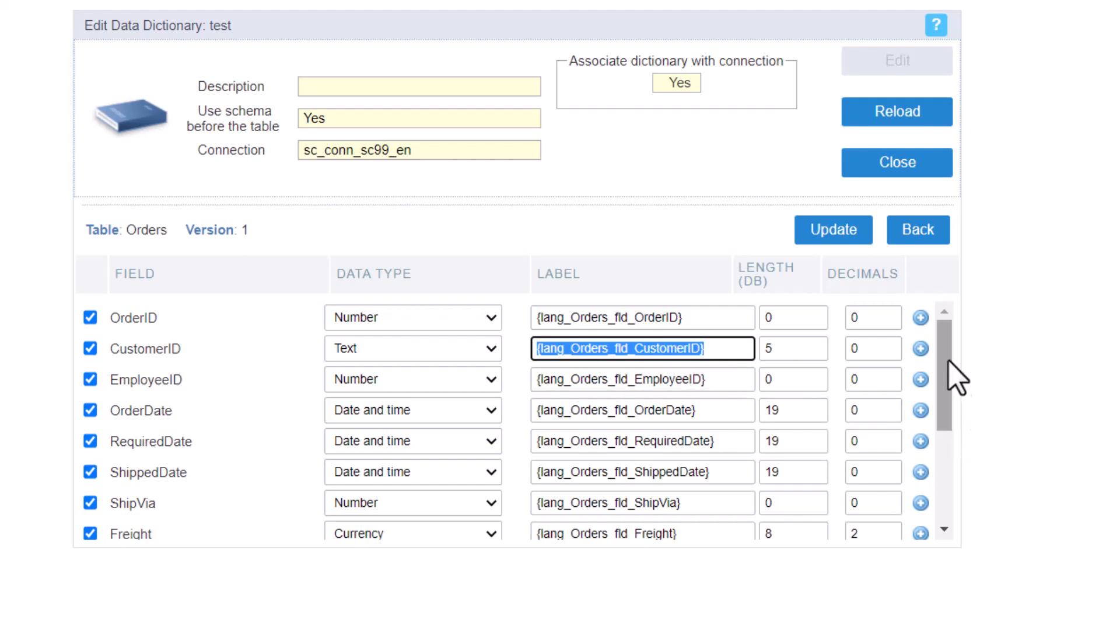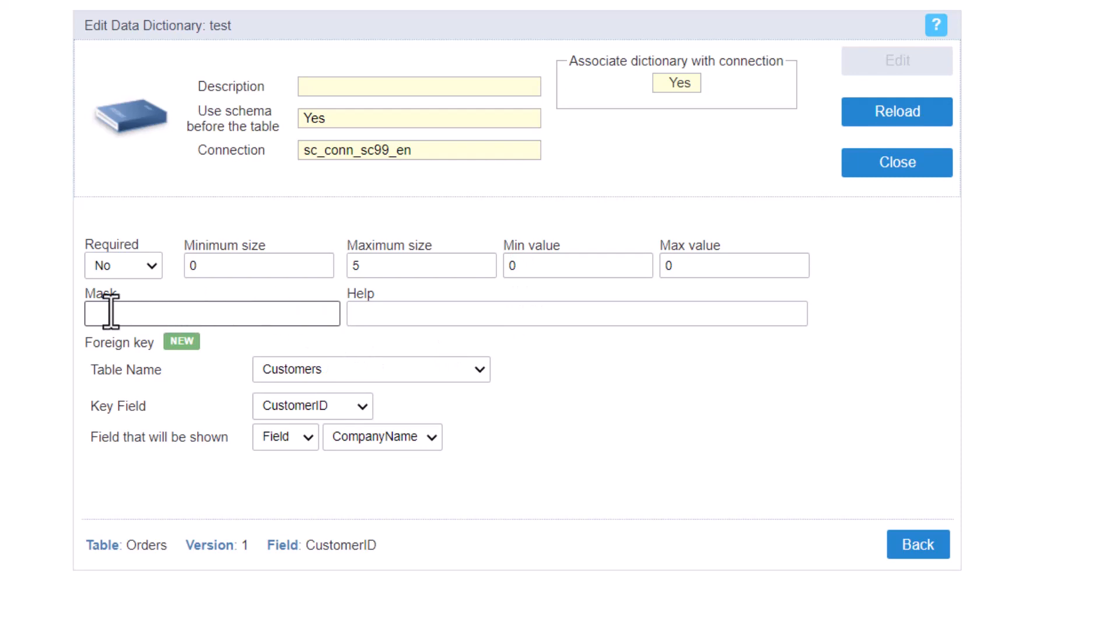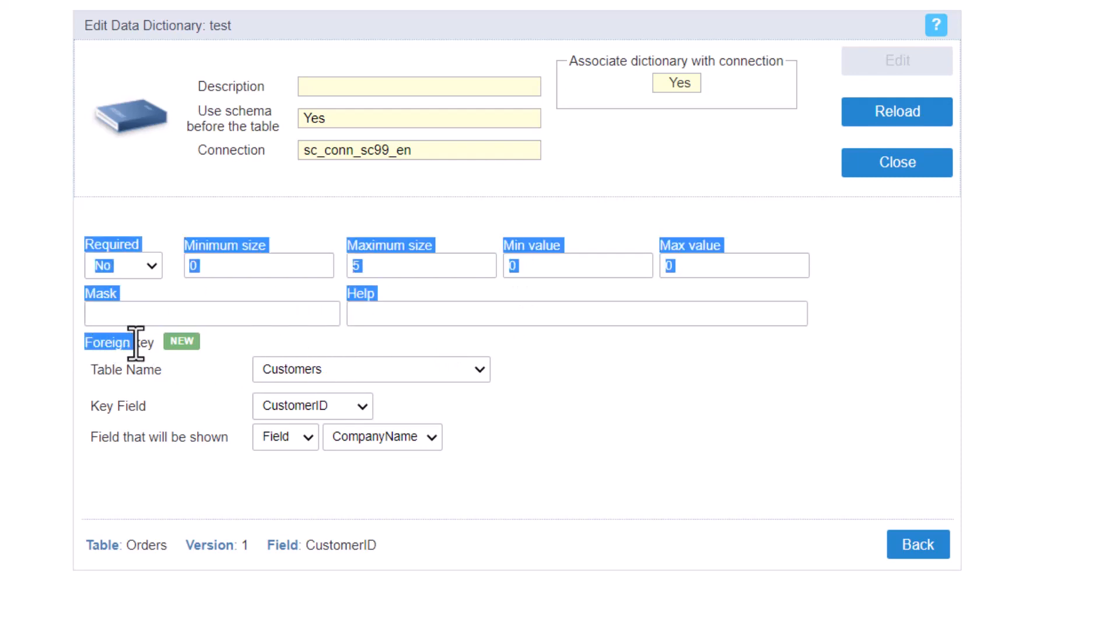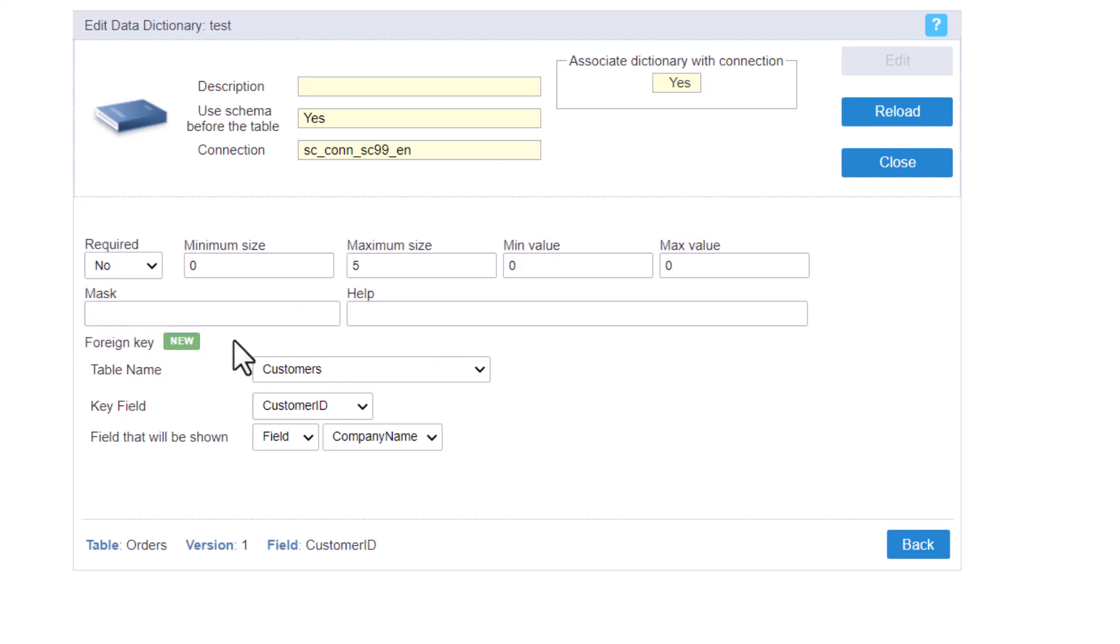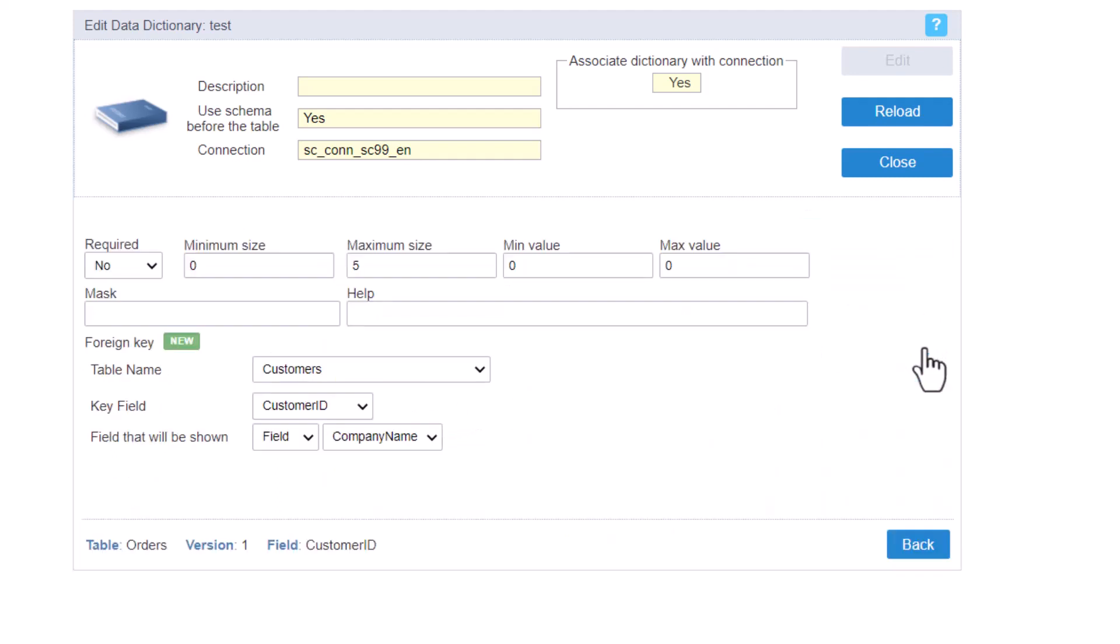If you click in this plus sign, then you have more options to add minimum size, maximum size, mask, help, and the new option for the foreign key. Then you will add here, in this case it is already recognizing that we are talking about customers. We have the customers, and then I have already the option customer, customer ID and company name. So update.